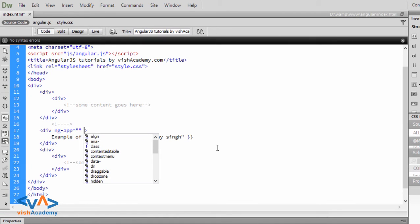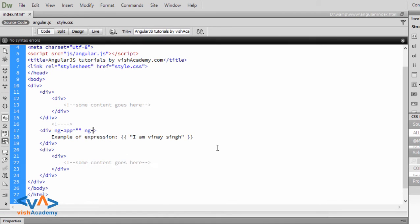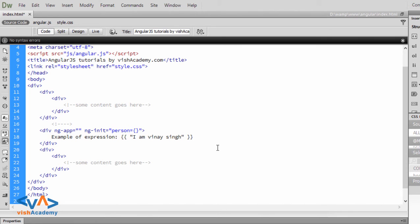First, we will define an object in ngInit. So, I will define an object here. Like, person equal to and here object.